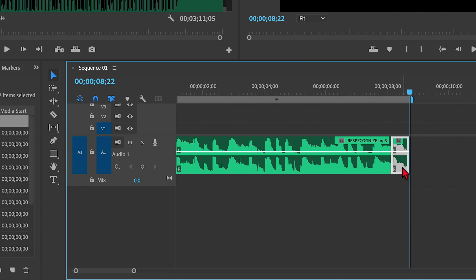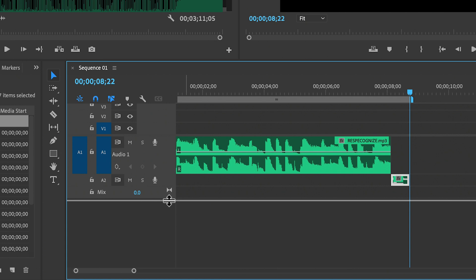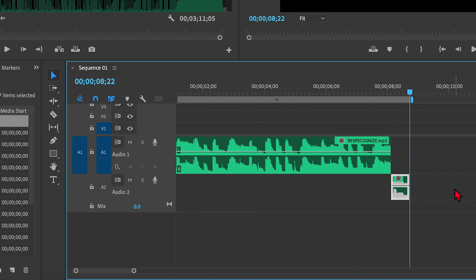First you have to put the clip onto a separate track that has nothing else on it. So I'm gonna just grab this and drag it downward to create an audio 2 track, and I'm going to expand that so I can see it better. And now we have to add reverb to not the clip, but to the track.